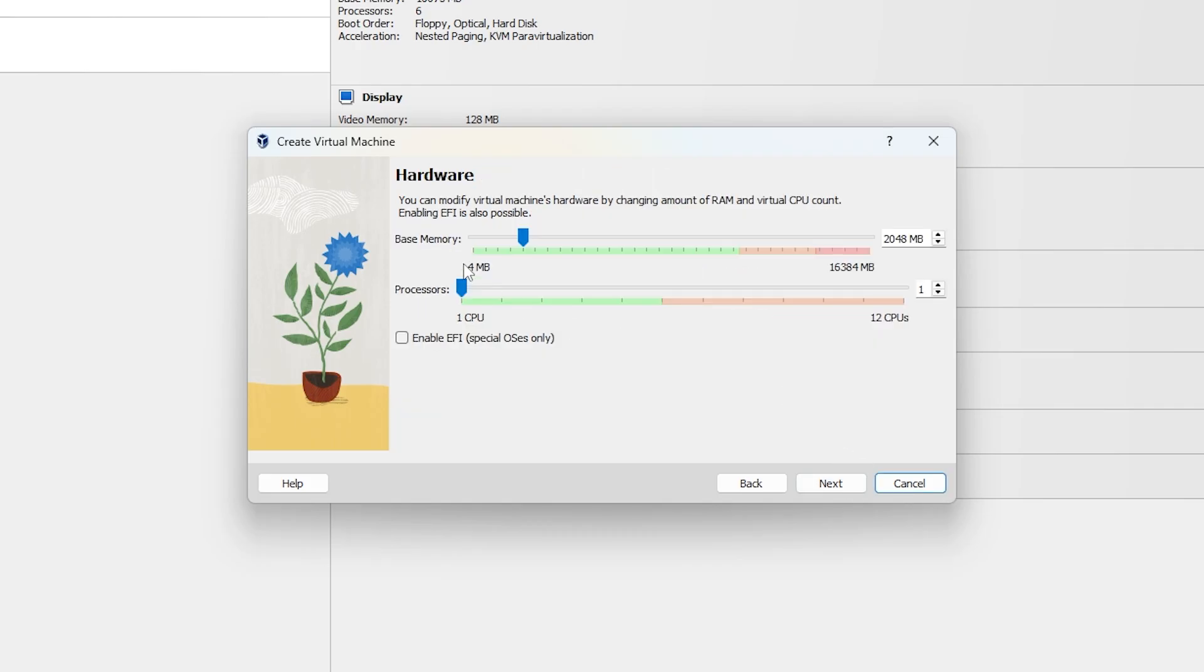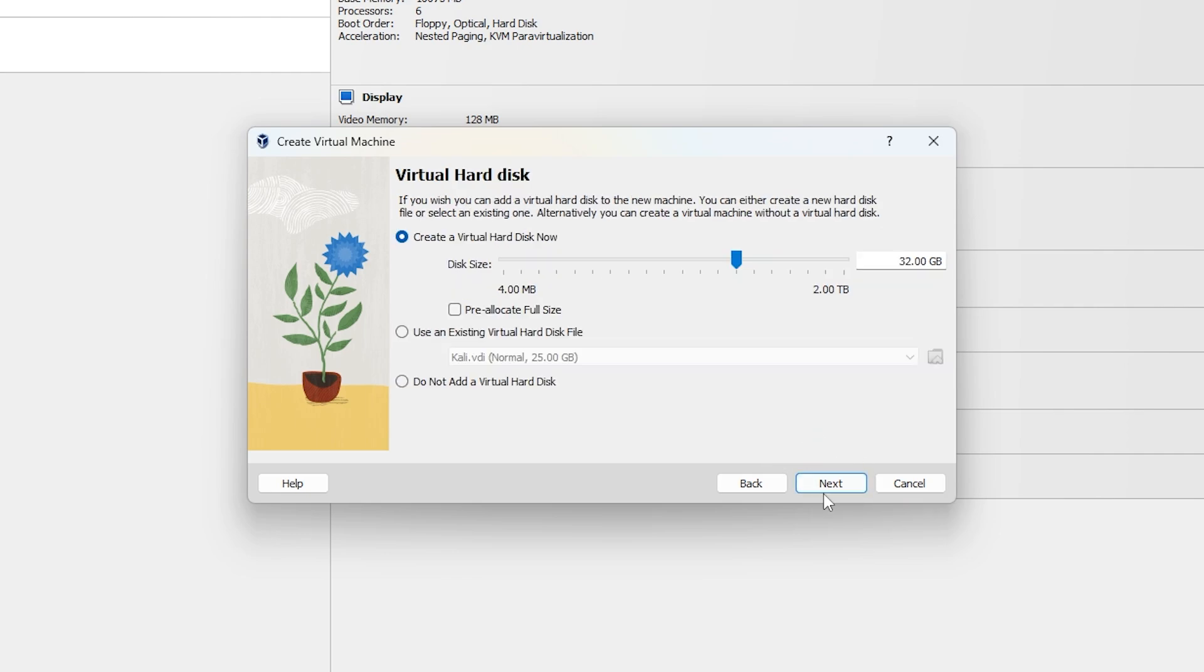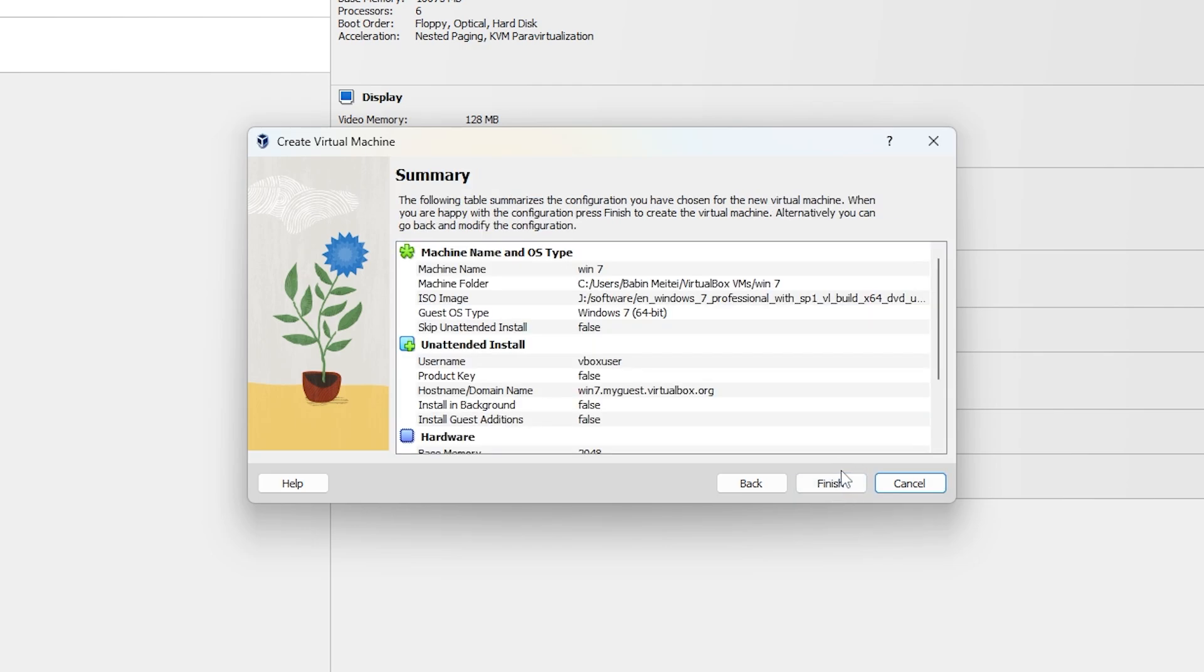Now the red icon disappears and the next button works. You're ready to continue installing your virtual OS. If this helped you, please give it a like and subscribe for more tech tips. Thanks for watching.